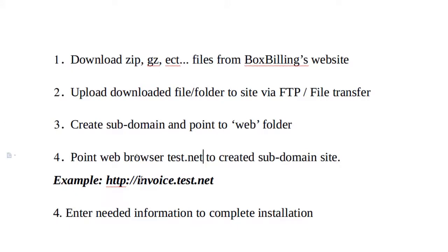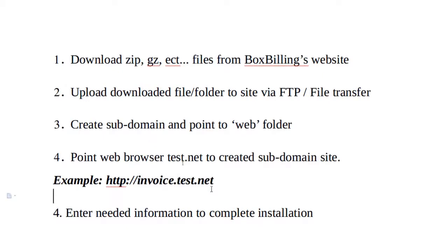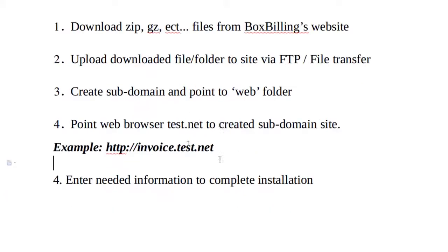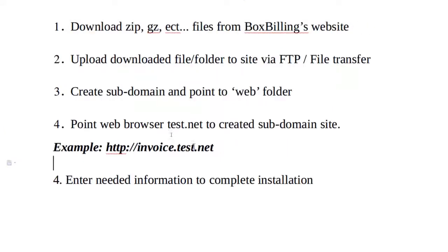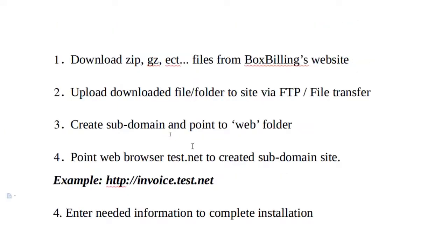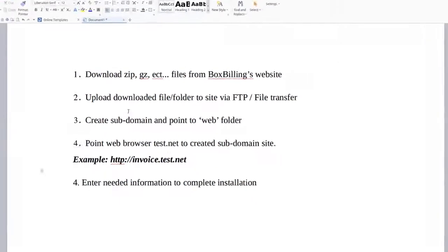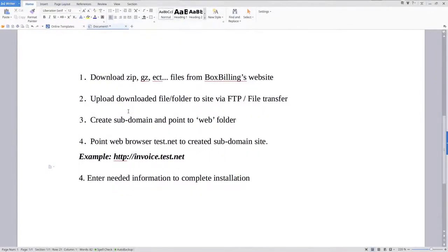So what I'm going to use is invoice, that would be my subdomain, dot test.net. That's what I'm going to need and then just follow the directions at the very end. So let's go ahead and jump right in at this point.